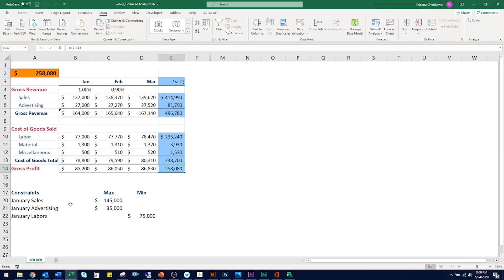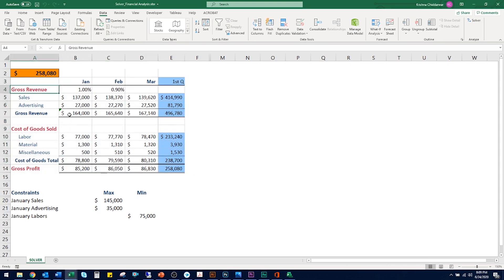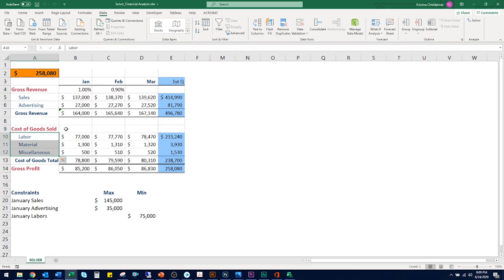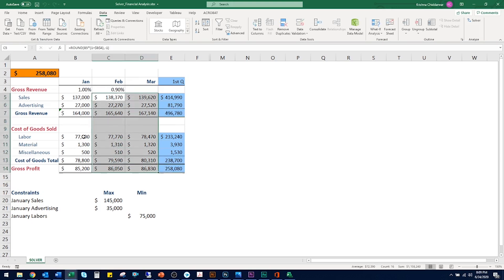What you see on my screen is a simplified version of a company's income statement. Gross revenue is how much a company earned during a period — the company earned income with sales and advertising. Cost of goods sold is what the company had to spend to generate the revenue, including labor, material, and miscellaneous expenses. We intend to optimize the value in cell E14, which is a formula of gross revenue minus cost of goods sold for that quarter.